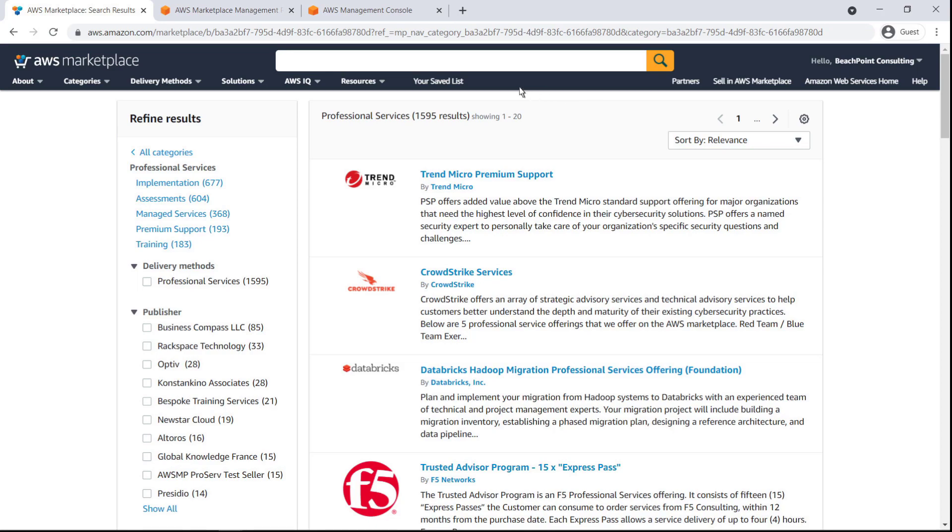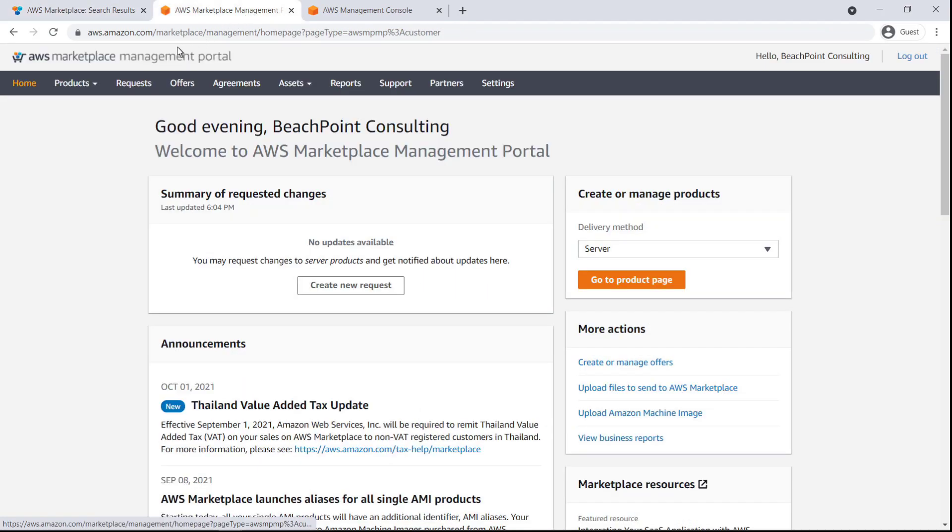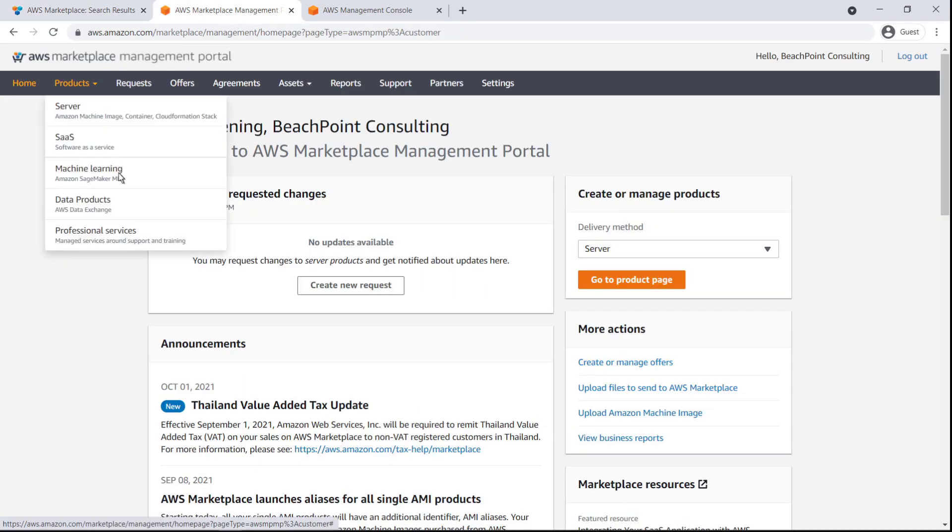To create a new catalog listing for a professional service product, let's go to the AWS Marketplace Management Portal.